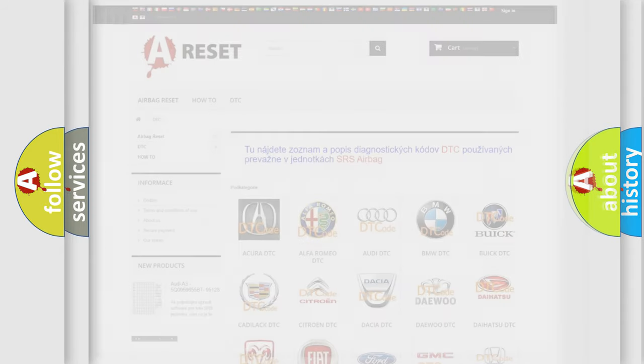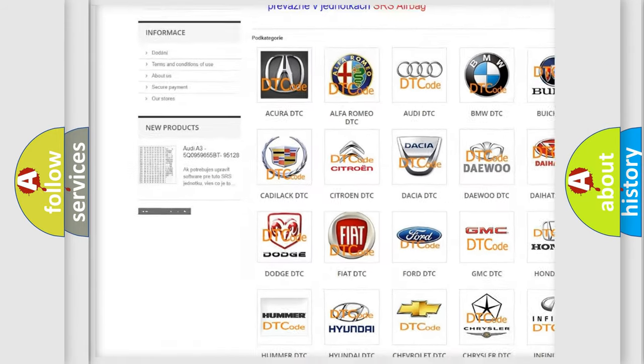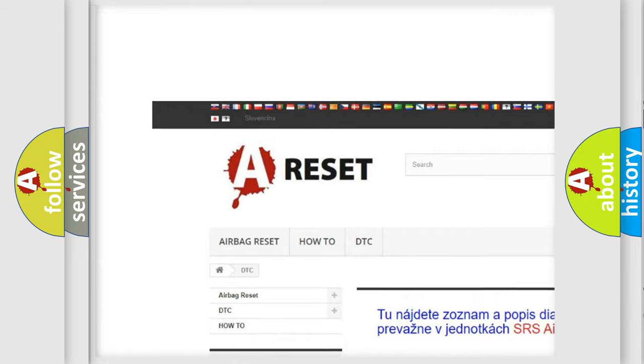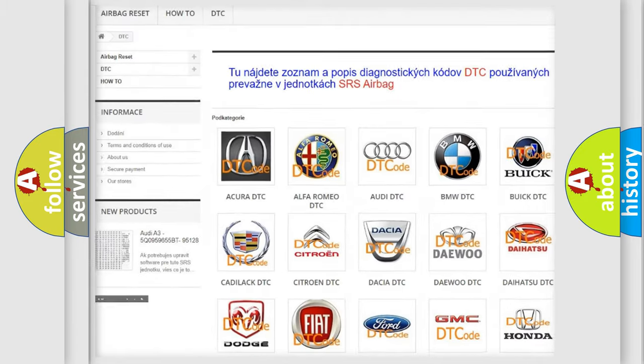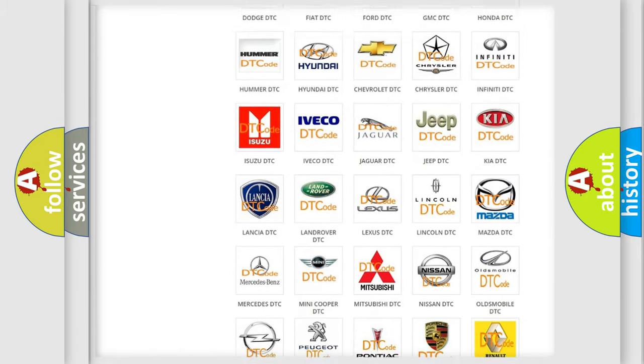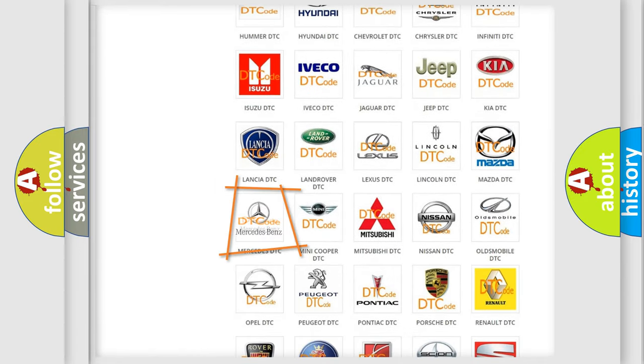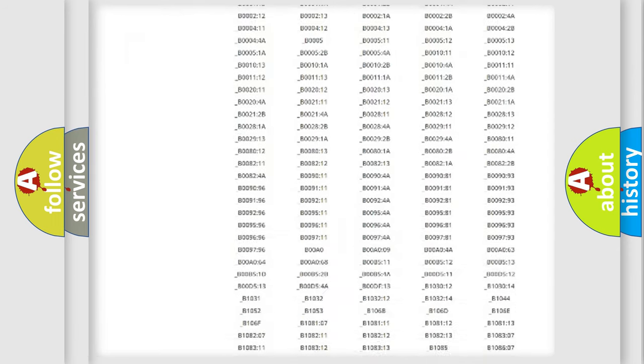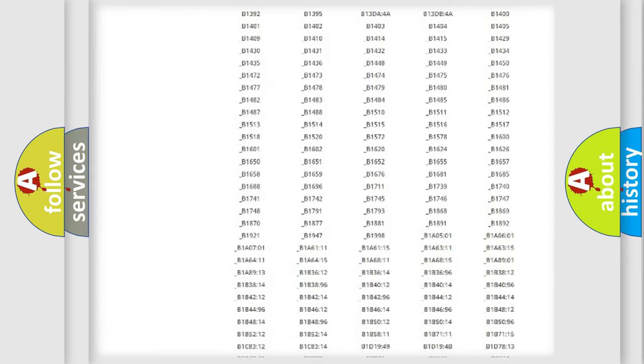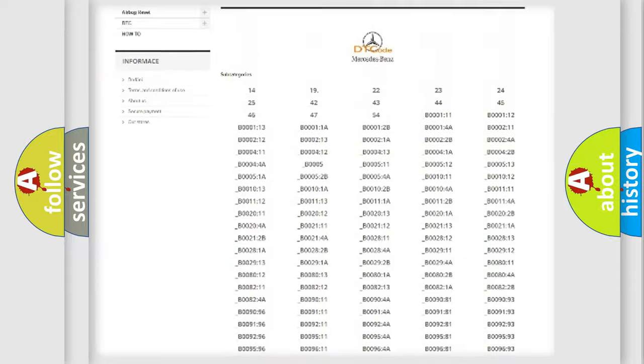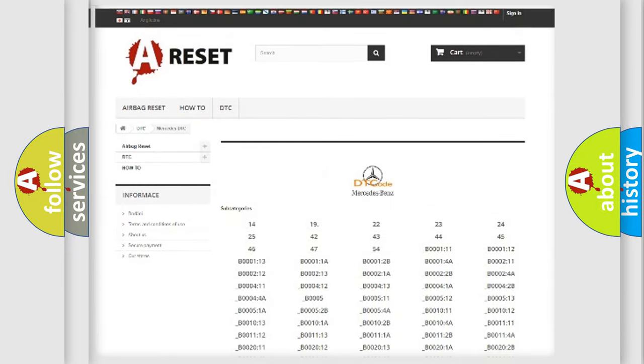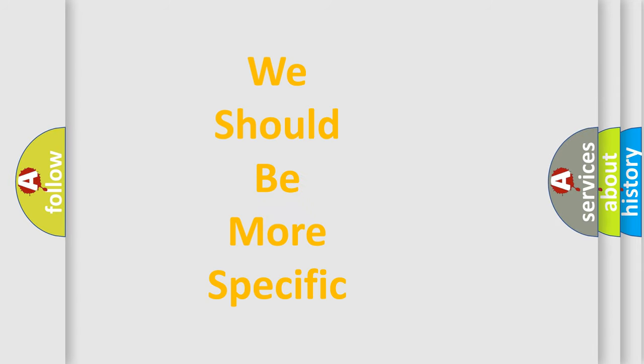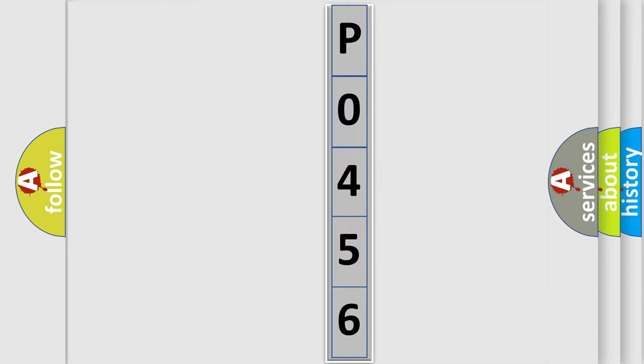Our website airbagereset.sk produces useful videos for you. You do not have to go through the OBD2 protocol anymore to know how to troubleshoot any car breakdown. You will find all the diagnostic codes that can be diagnosed in Mercedes vehicles, and also many other useful things. The following demonstration will help you look into the world of software for car control units.